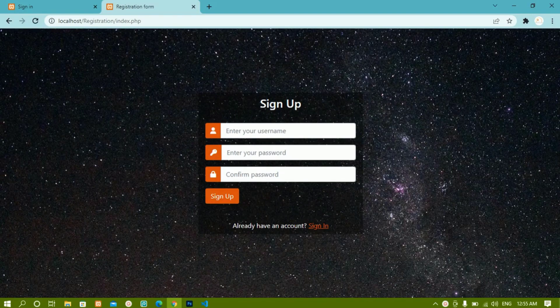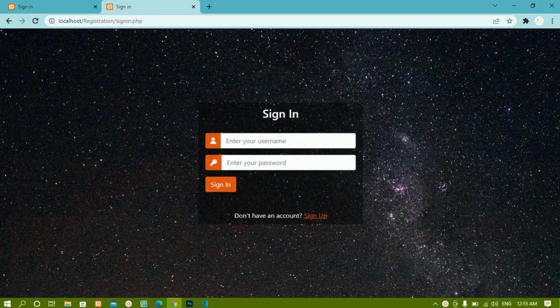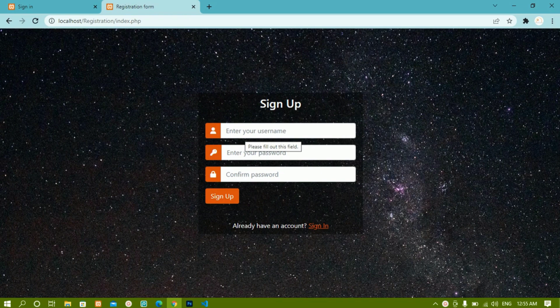Till now we have seen how to create the sign-up form, how to apply stylings, how to add a background image, and also how to create the sign-in form. Now whenever the user enters data, this data should be stored inside tables, and those tables will be present inside the databases. To work with databases, first we need to create the database.